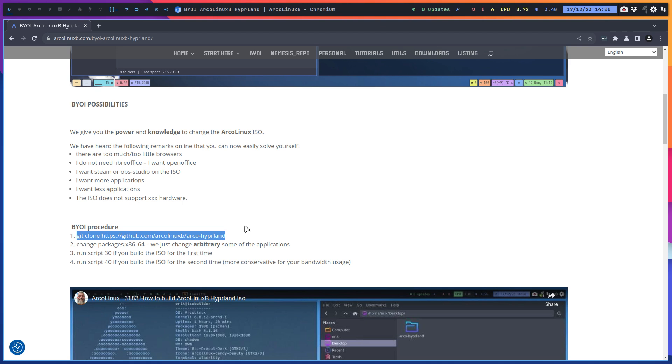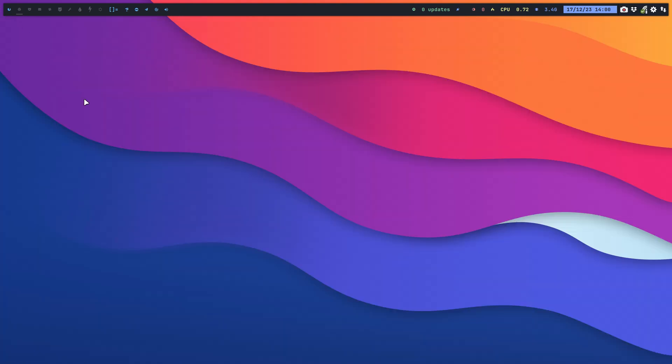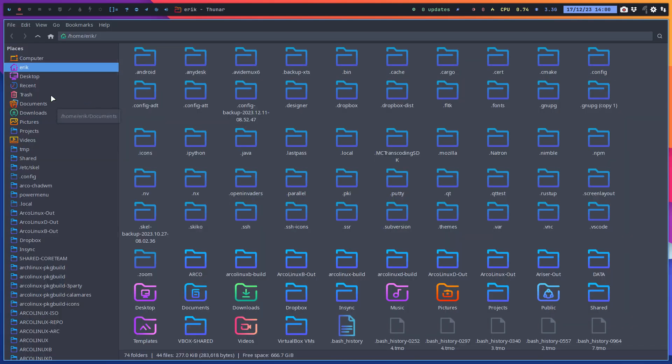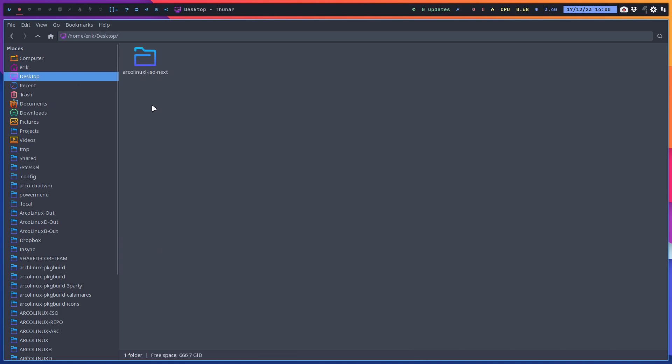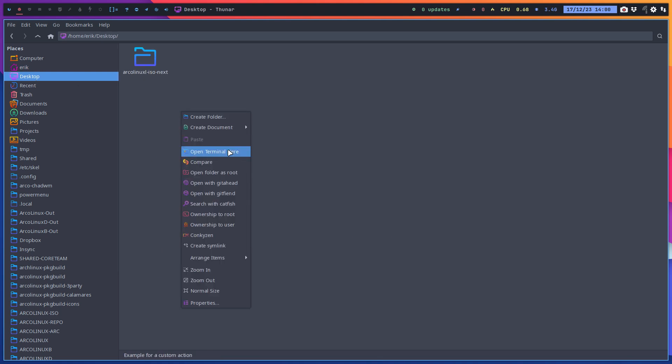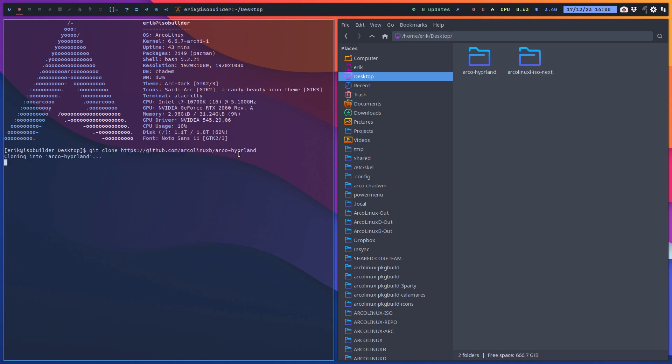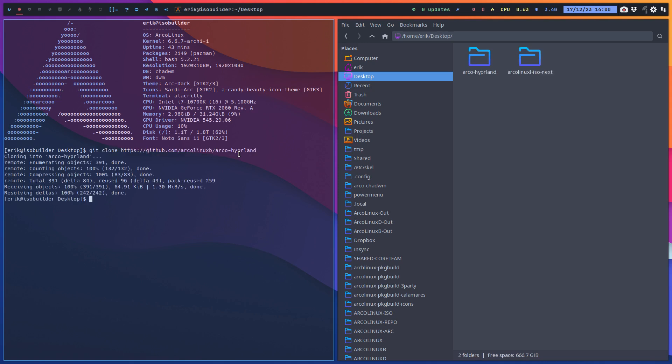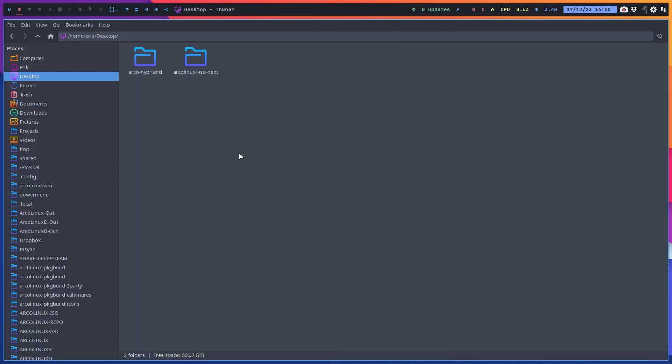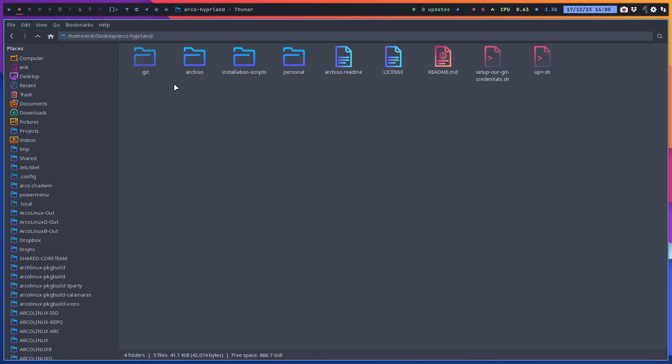On your Arcolinux system you just say let's grab the code, better put it on the desktop for example, and there you say git clone. It's already there, so click - that's it. That's all you need to do with any of the other ISOs.